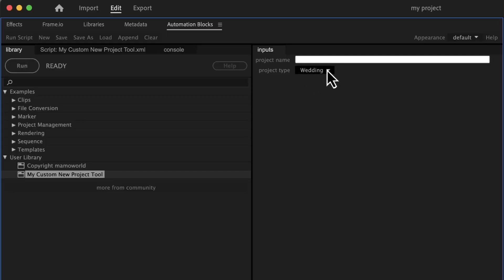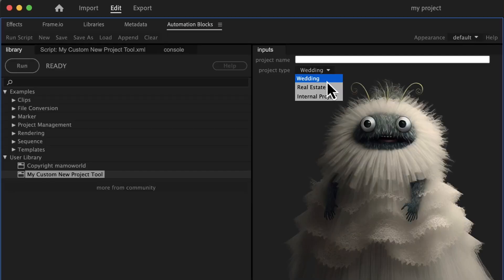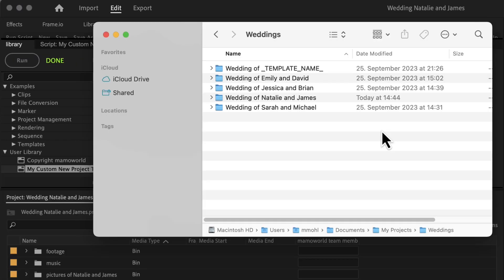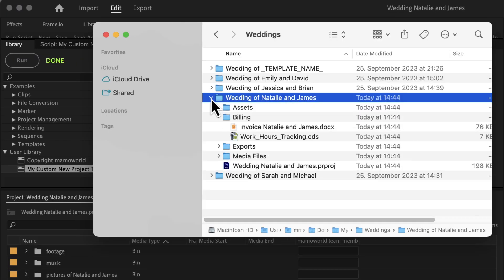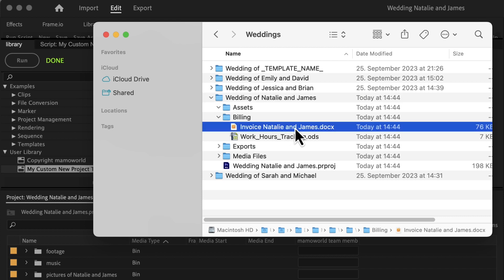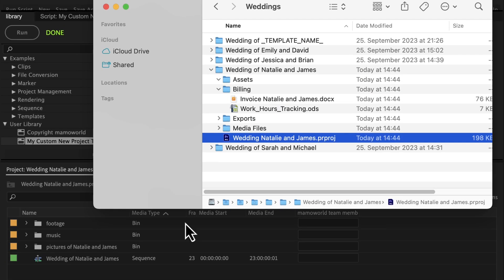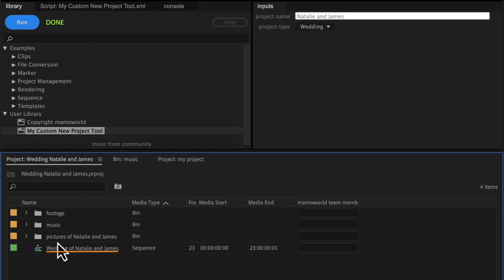When you start your next wedding project, you simply select your project type and input the names of the bride and groom. In an instant, Automation Blocks crafts a meticulously organized project tailored precisely to your specifications. Folders, files, as well as sequences and bins inside the project are created according to your unique requirements.